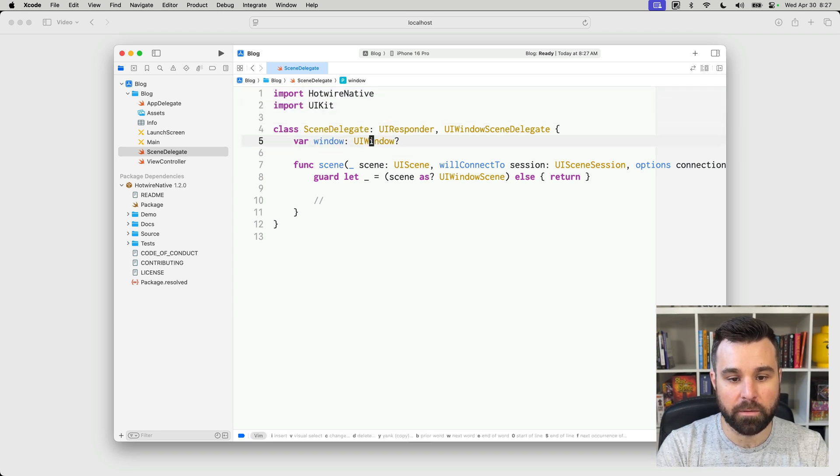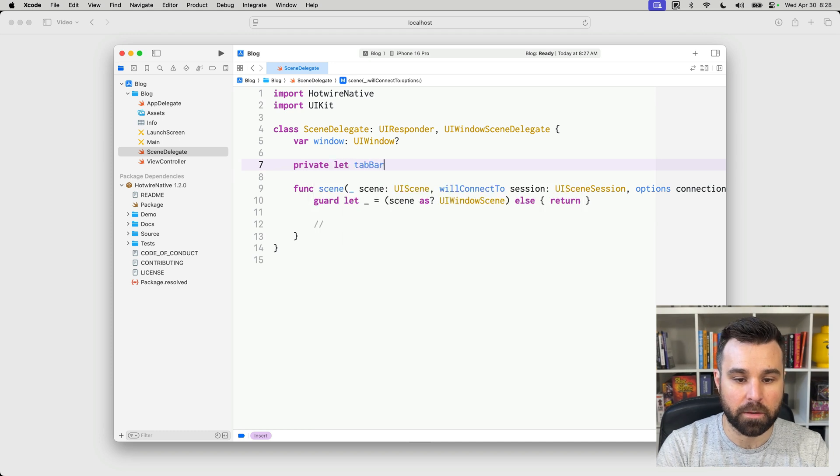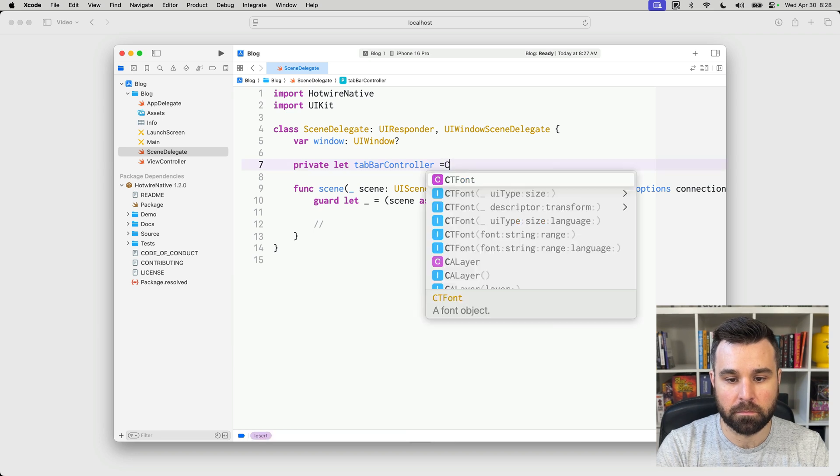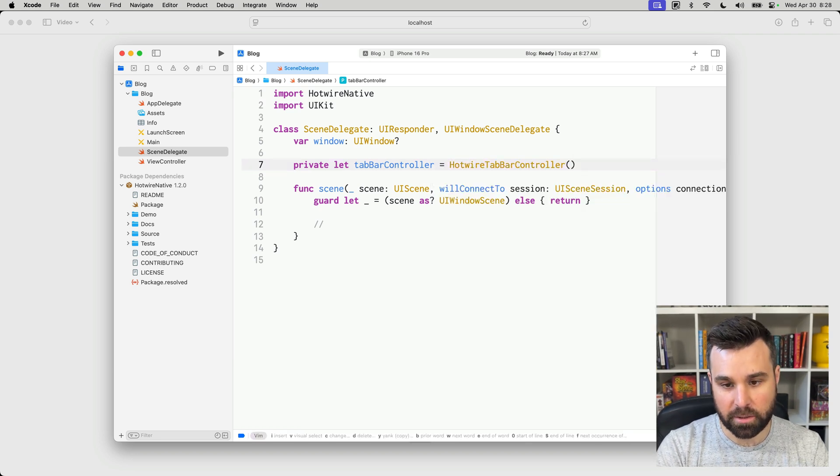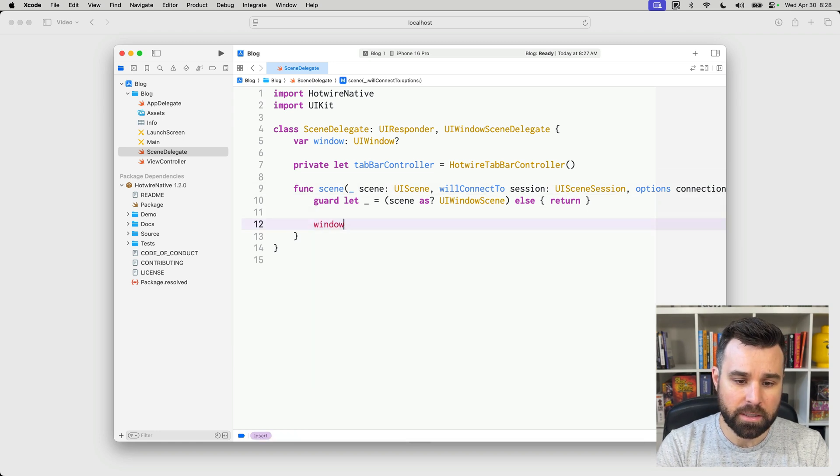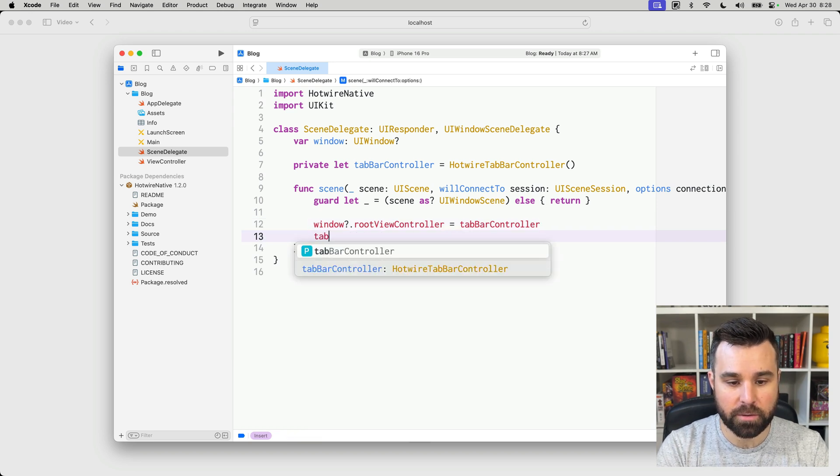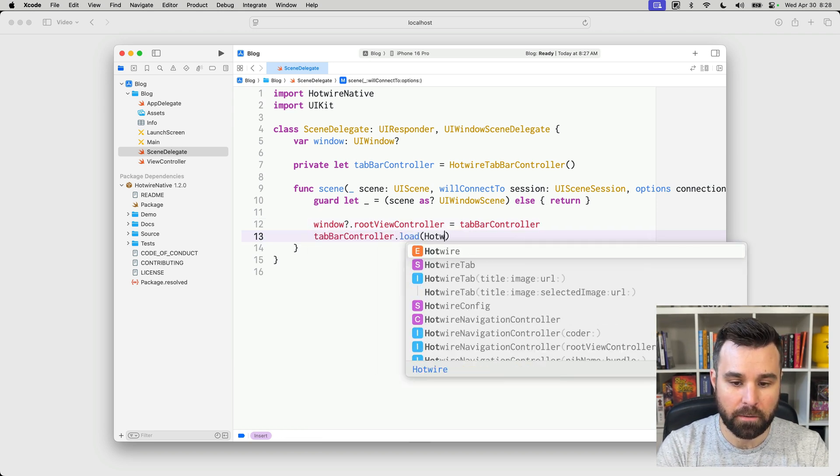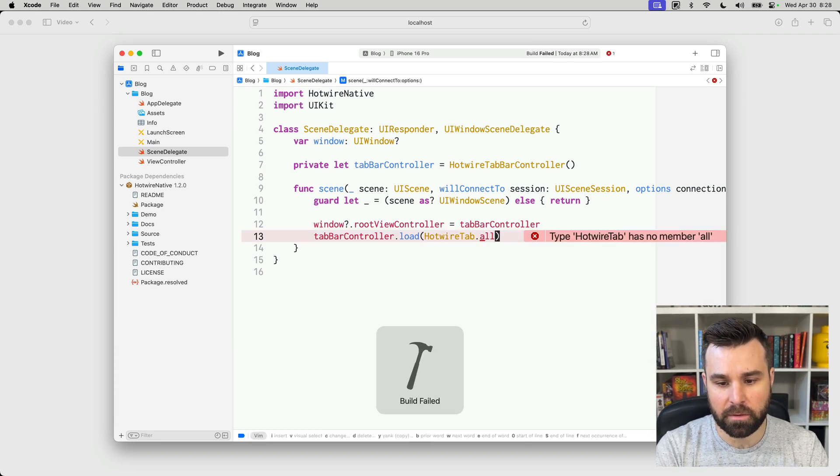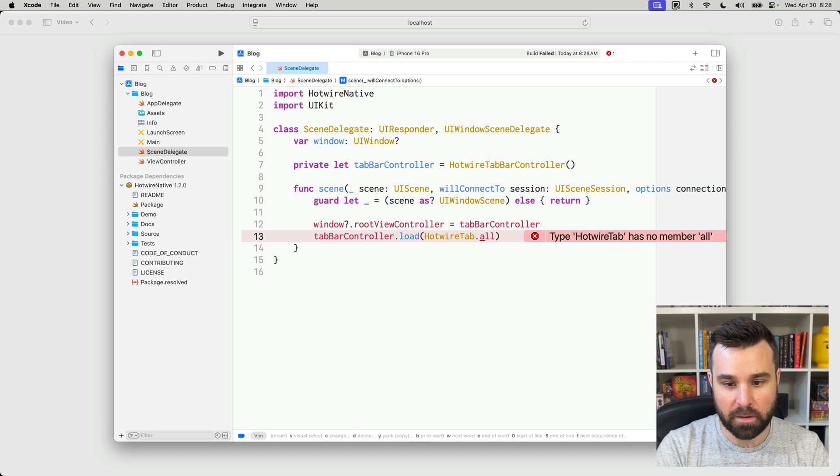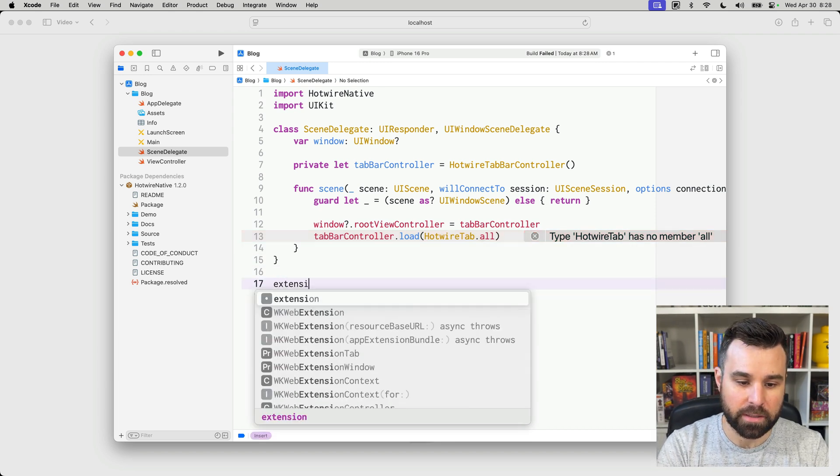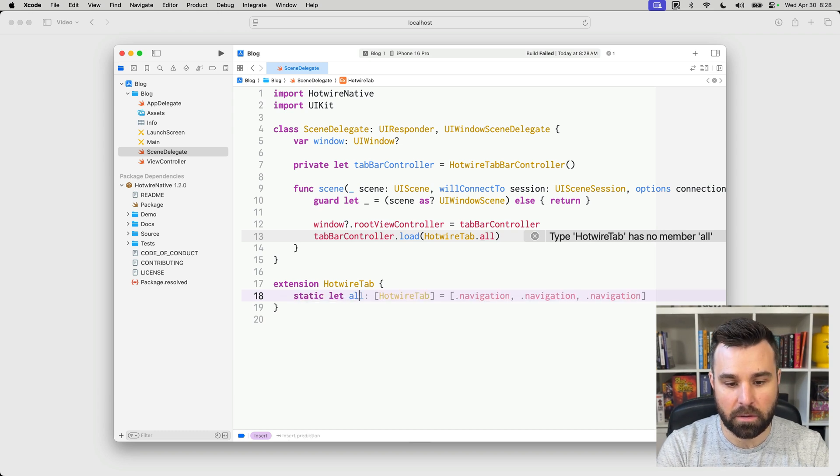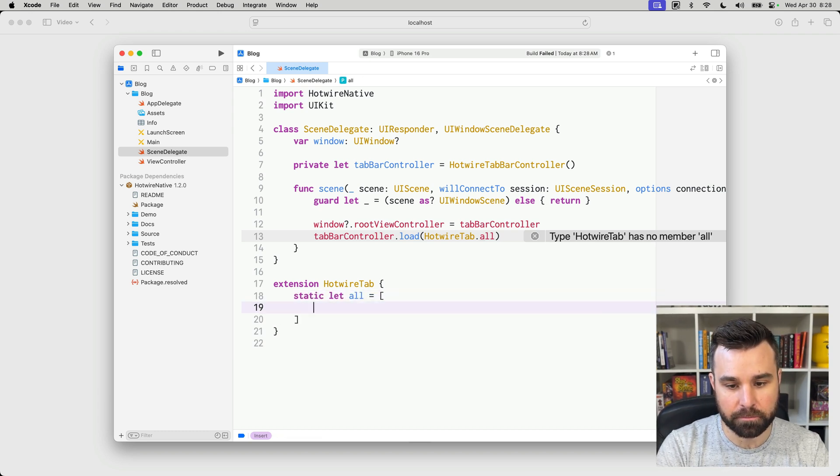Scene will connect to options. This is what happens when the app launches, and anything in here is where we start to customize. So, first, we're going to import Hotwire Native. And then we're going to create a reference to a tab bar controller. We'll use the Hotwire tab bar controller that we get from Hotwire Native, which helps manage our stack a little bit easier.